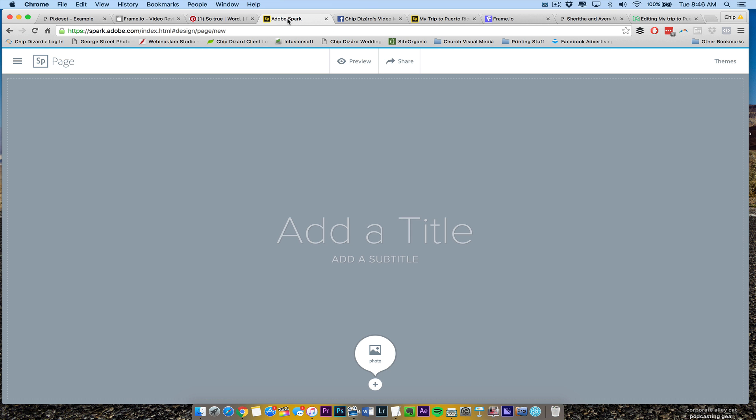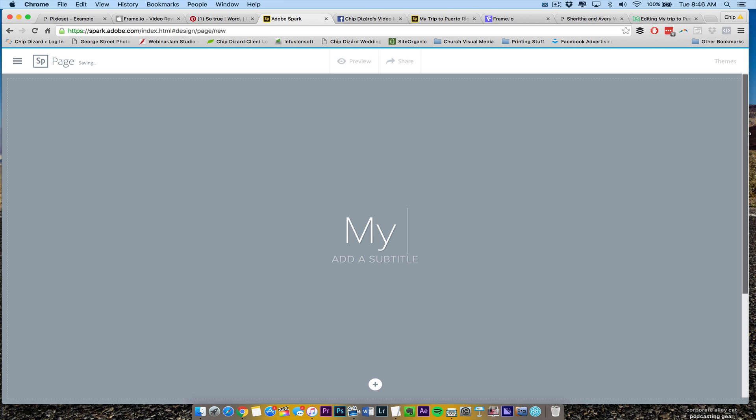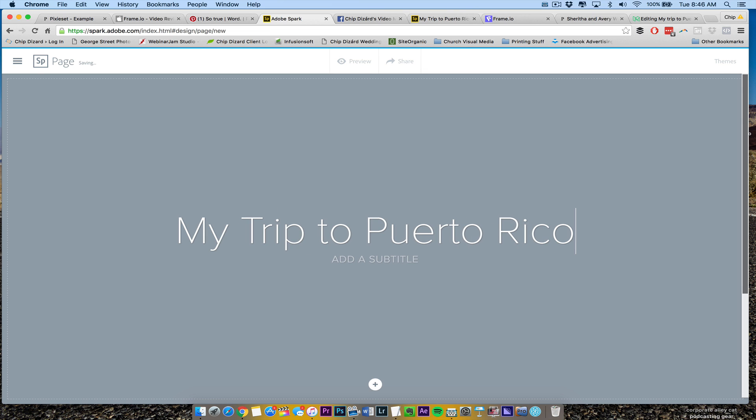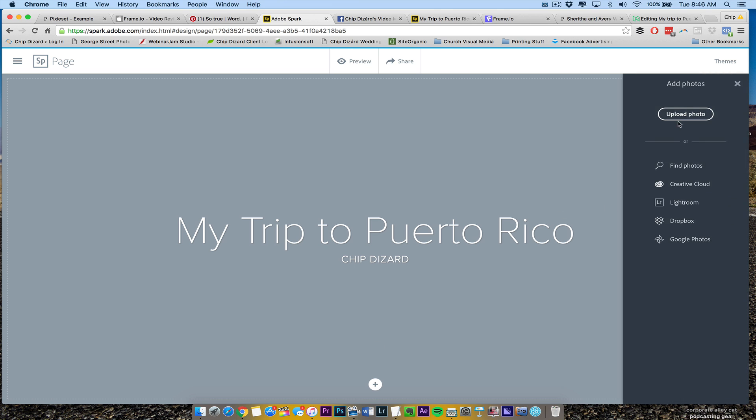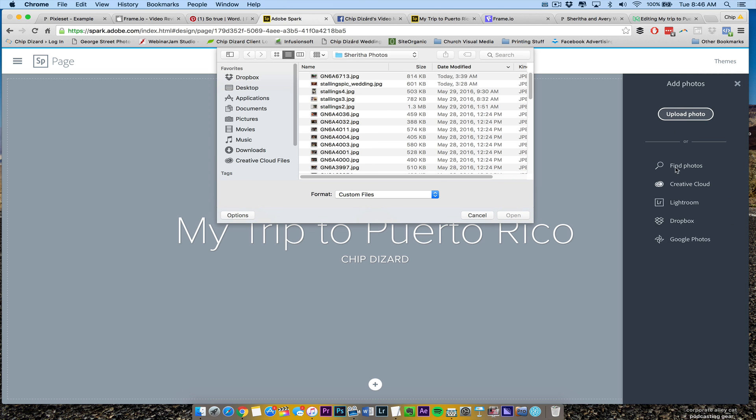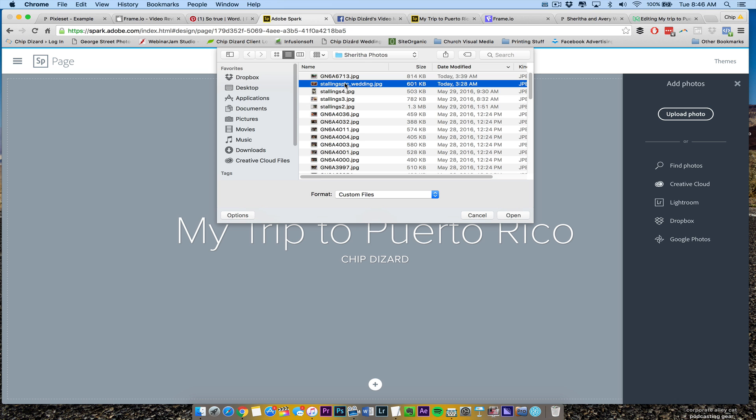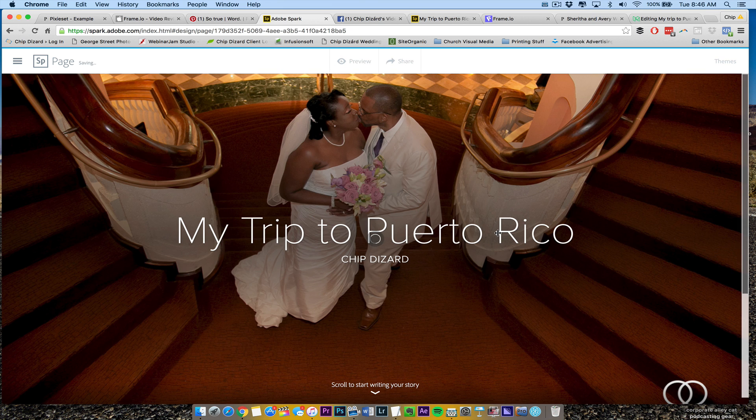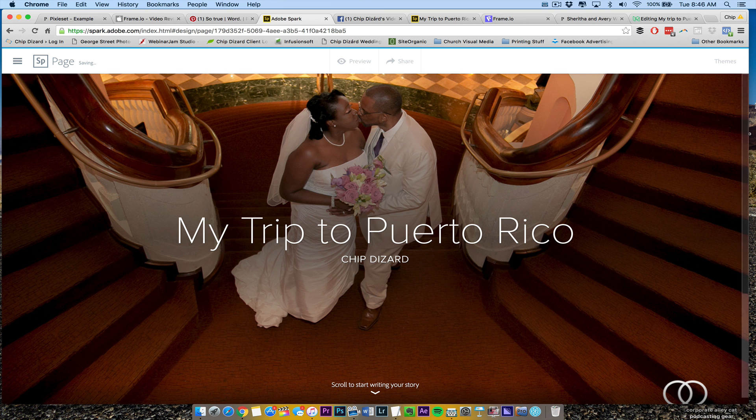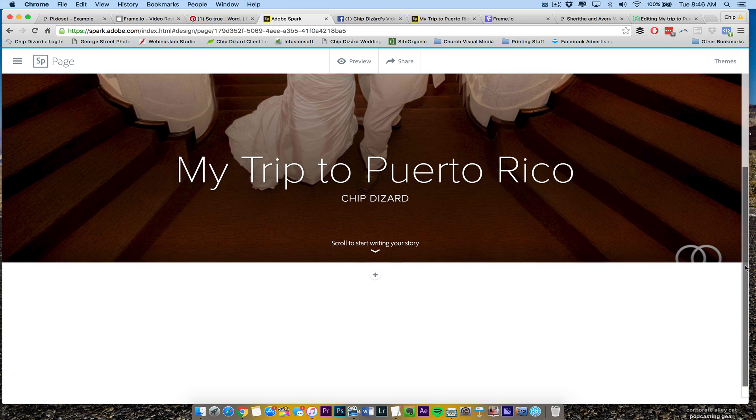What I have here is I can add my title and I can type My Trip to Puerto Rico. And I can say Chip Dizard. Then I go and hit the plus sign, right? Then I can add photos. I can upload a photo or I can find photos or I can go to Lightroom. That's one thing I like about it. If you have Lightroom already or Creative Cloud, you can go to Google Photos, your Dropbox, anything like that. I can just upload this picture real quick, and there's the one picture right there that we took of the couple.